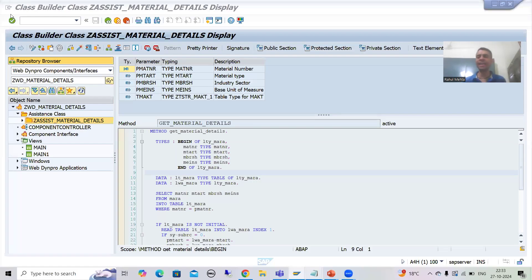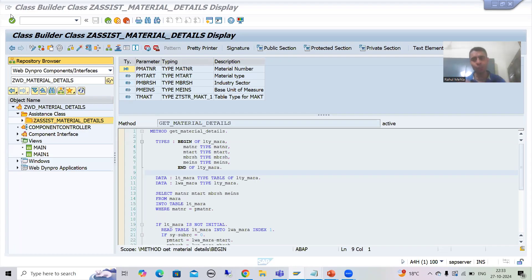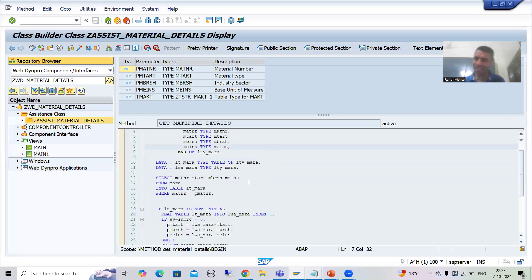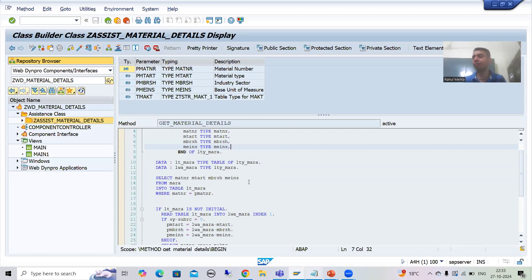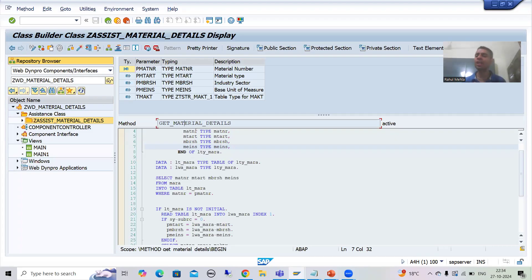Hello everyone, we will continue the topic WebDynpro ABAP, and as part of that we will continue the subtopic inbound and outbound plugs. In the previous video we wrote the selection logic in the assistance class method, because it is never preferable to write the selection logic into the WebDynpro component. So now what I will do is simply call this method into our WebDynpro component.